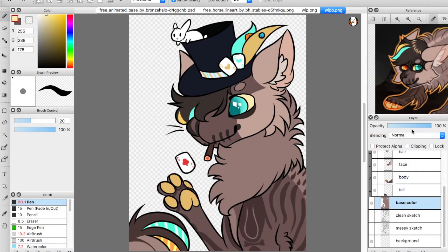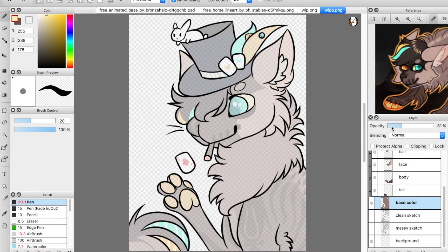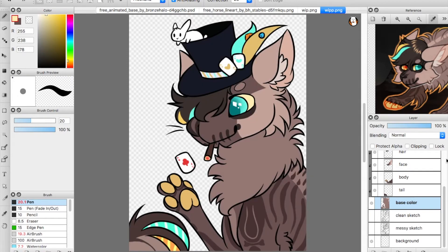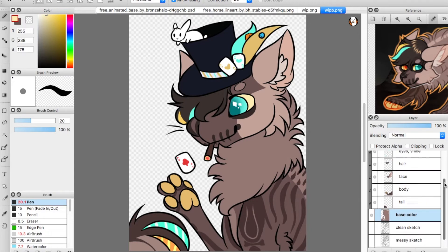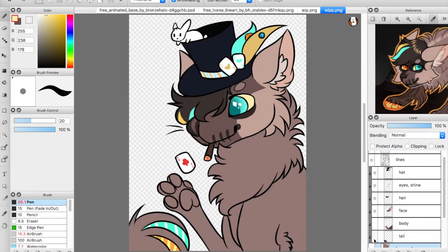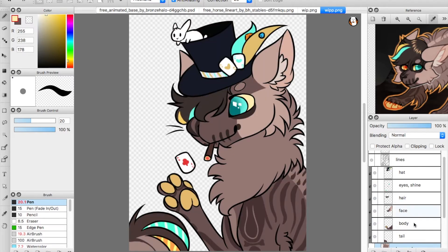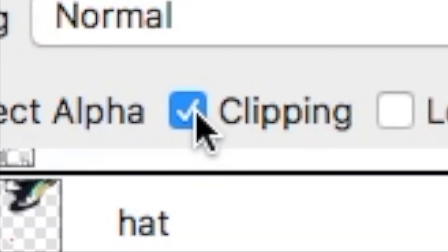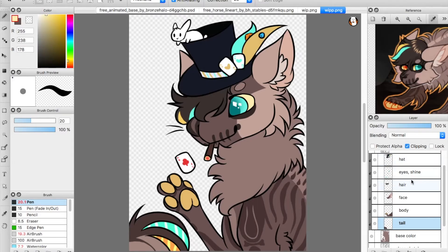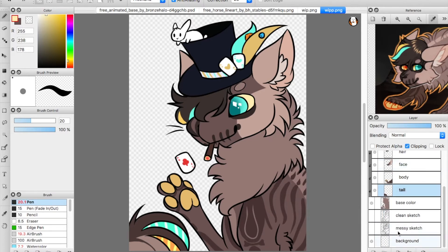You might wonder why all these colors are on different layers. I like to color the markings of characters on different layers. These layers are called clipping layers. What clipping does is everything drawn on a clipped layer stays contained — and basically, this is how you color within the lines. I'm going to show you.